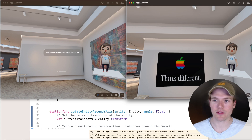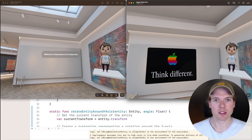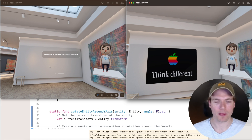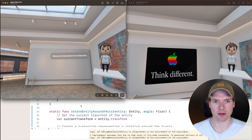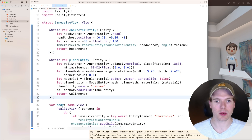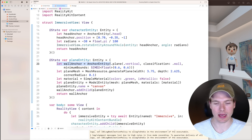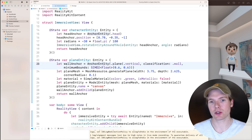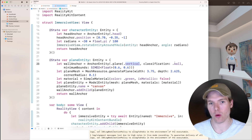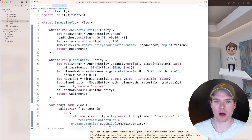That's all we need to implement the character portion matching the final product. Now let's move on to implementing the canvas on the wall. Heading back to Xcode, we want to create another state variable called planeEntity. In this entity, the first thing we'll do is create a new anchor entity — but instead of anchoring to the head, we anchor it to a plane, specifically a vertical plane with a classification of wall and a minimum bounds of 60 centimeters in width and height.